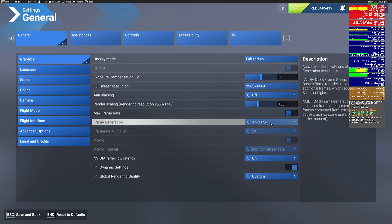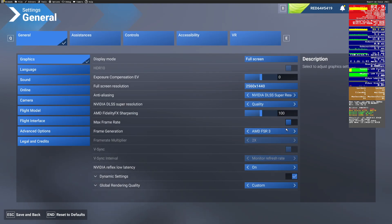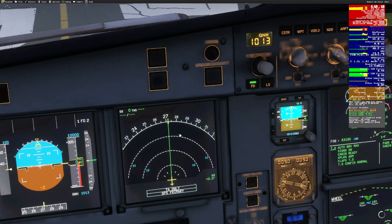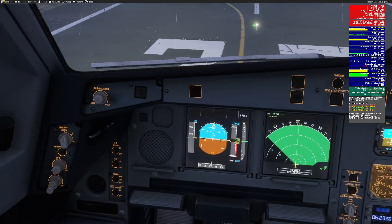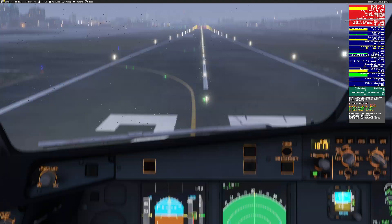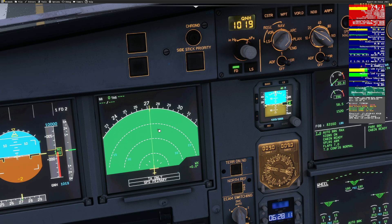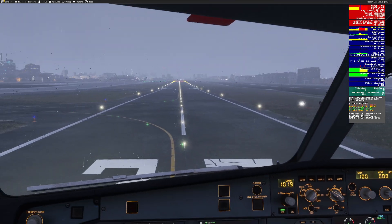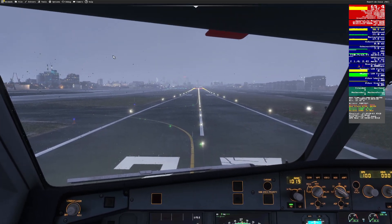Now let's pop on AMD FSR 3 for frame generation and DLSS super resolution for anti-aliasing — so AMD for frames and DLSS for anti-aliasing. Give it a second — this is actually not great, this is 60 frames per second. It's comfortable, I can fly with this without too much issue. We're getting the blurries, and that's a DLSS thing. The blurries are definitely going to give us some issues.